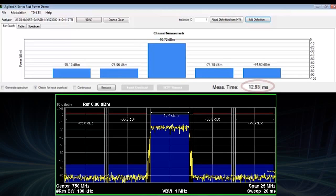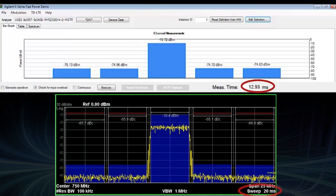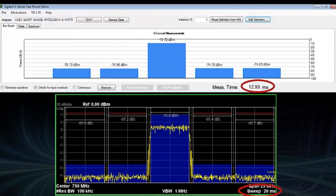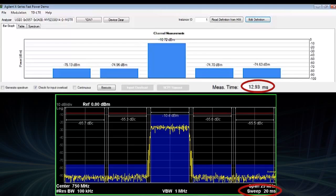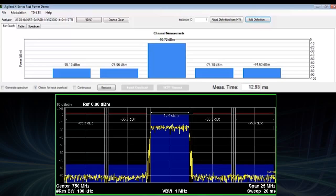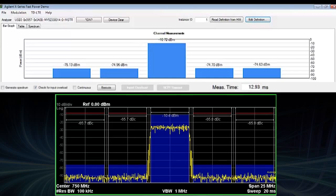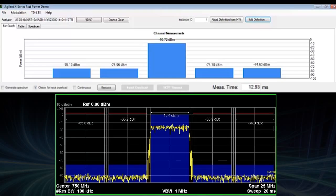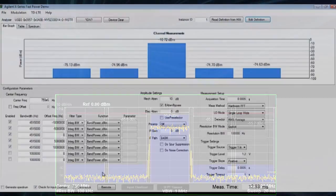FastPower allows faster acquisition times which means multiple gated sweeps are not required. For a given repeatability, the total measurement time is significantly reduced.